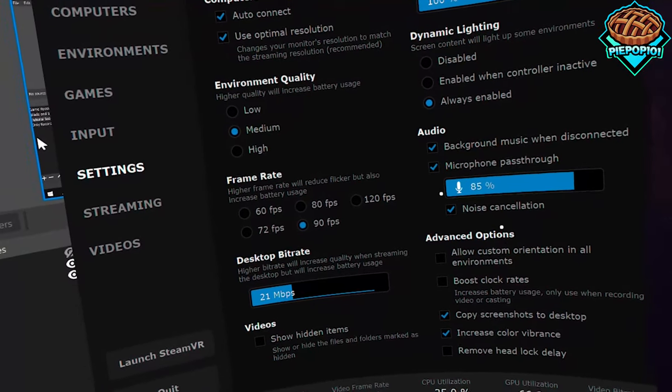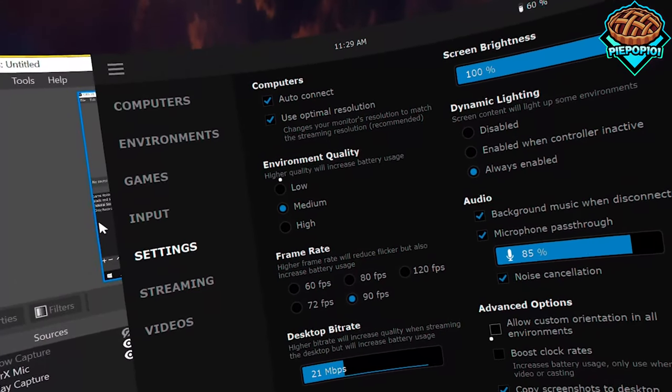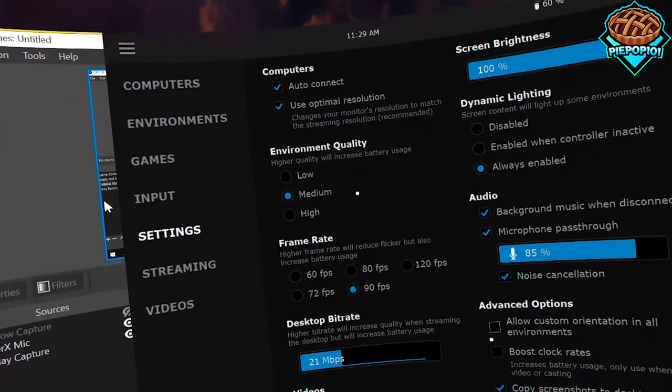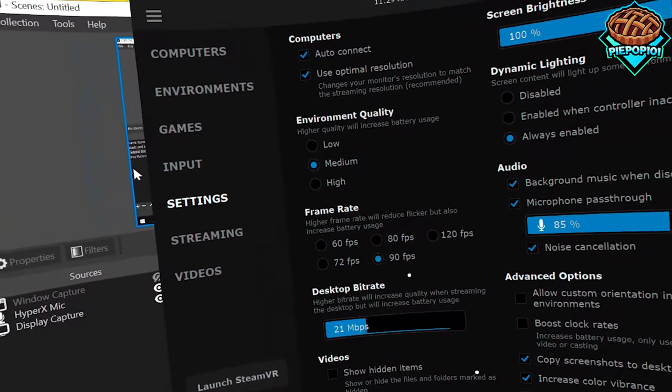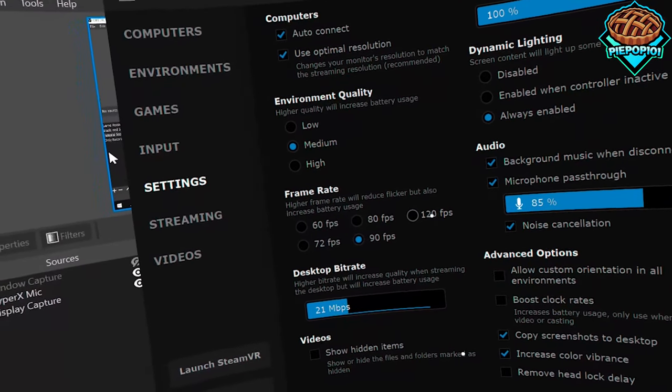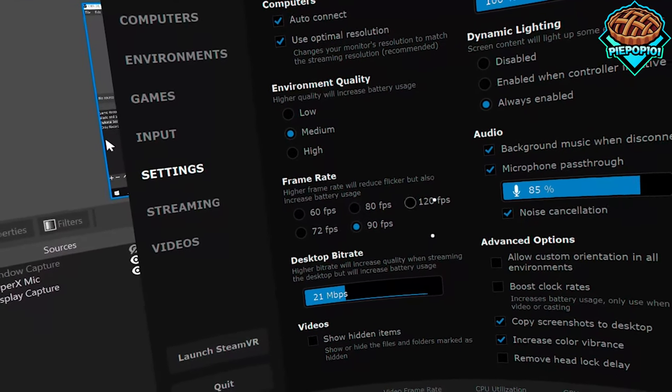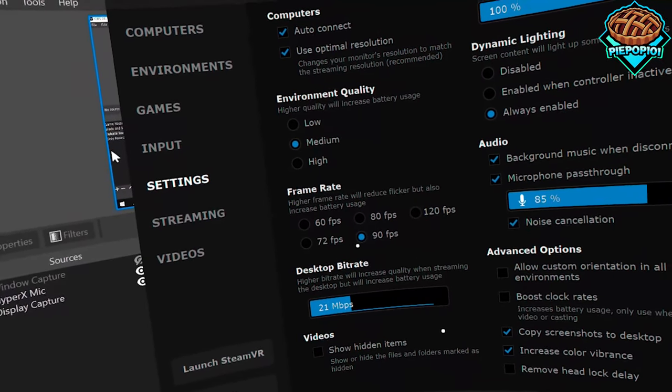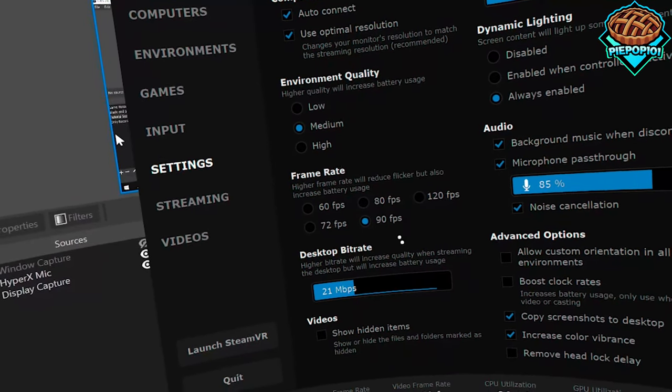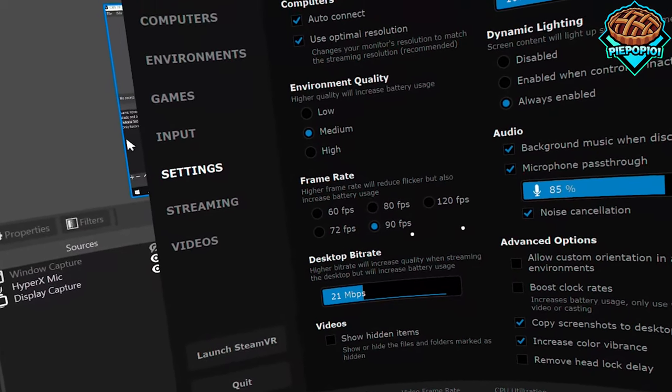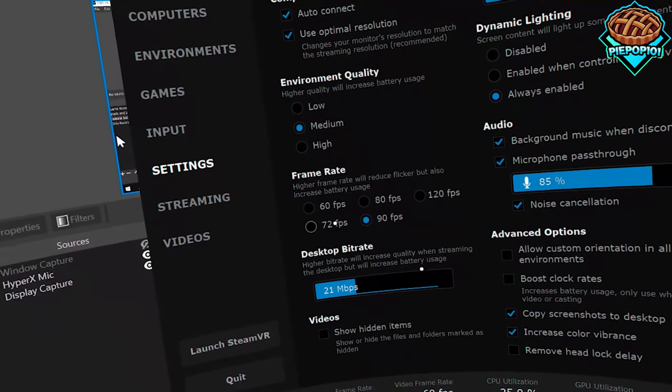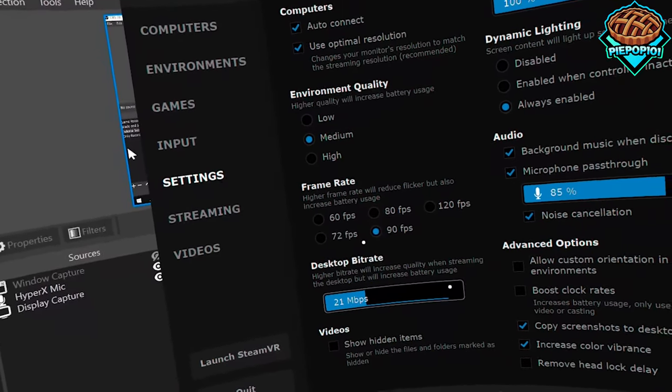I'd recommend keeping your environment quality on low or medium. Your frame rate, honestly it is cool that you can set it to 120 frames per second, but let's be honest, how many games will run that well? I'd recommend keeping it at 90, but if you can't handle that, if your computer is not powerful enough, then we can always go to 72 or 60. It's not too big of a deal. 60 frames per second is still incredible.